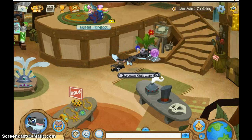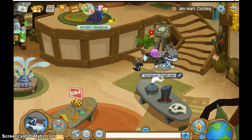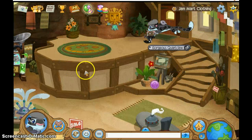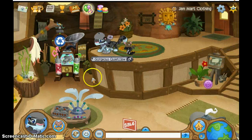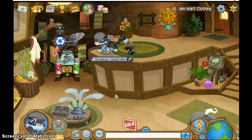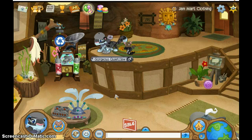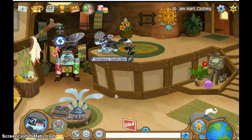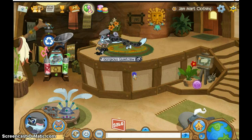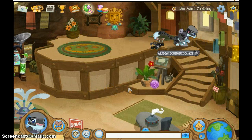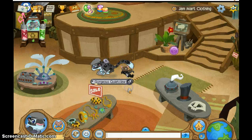Hi YouTube. I am just making this video showing you how to make an Animal Jam music video with Screencast-O-Matic. I'm just going to shut my door. Okay, and it's not that easy — it's harder than it looks.